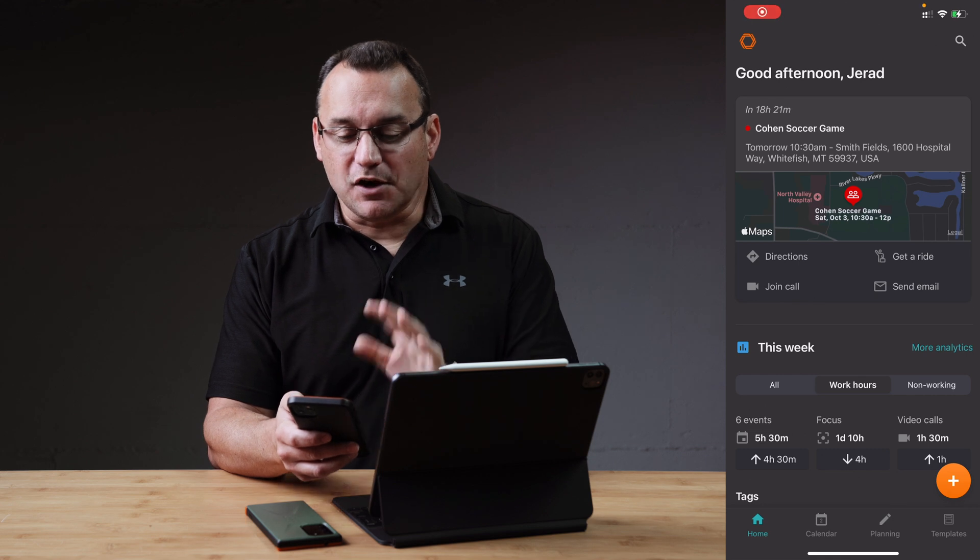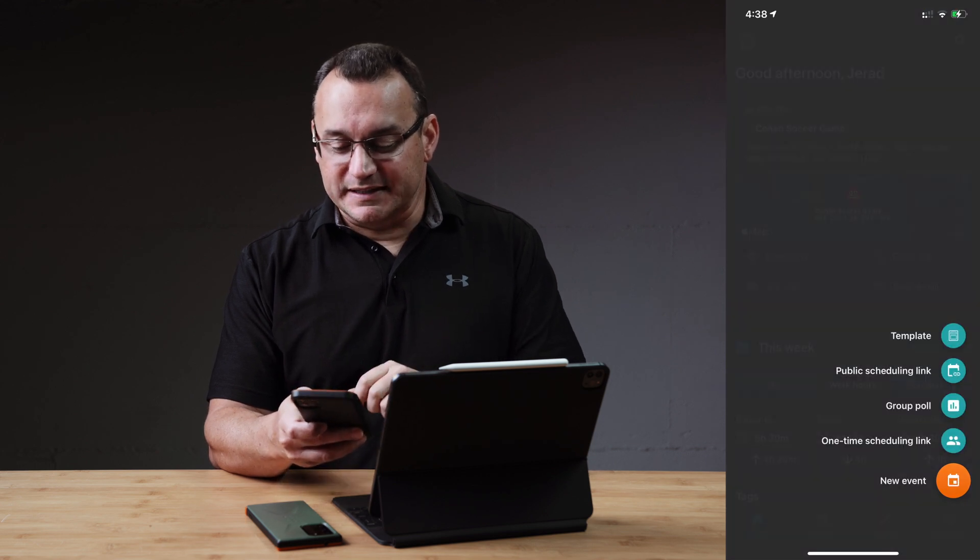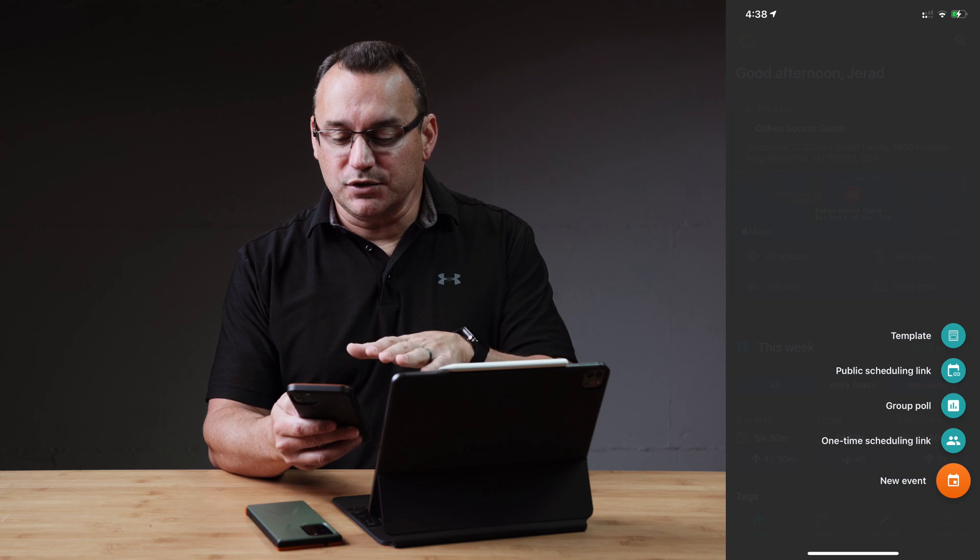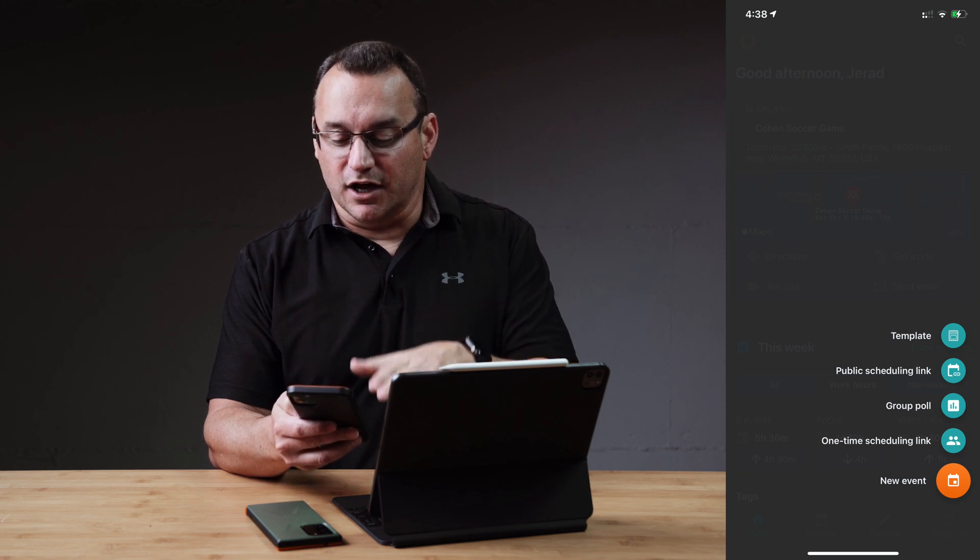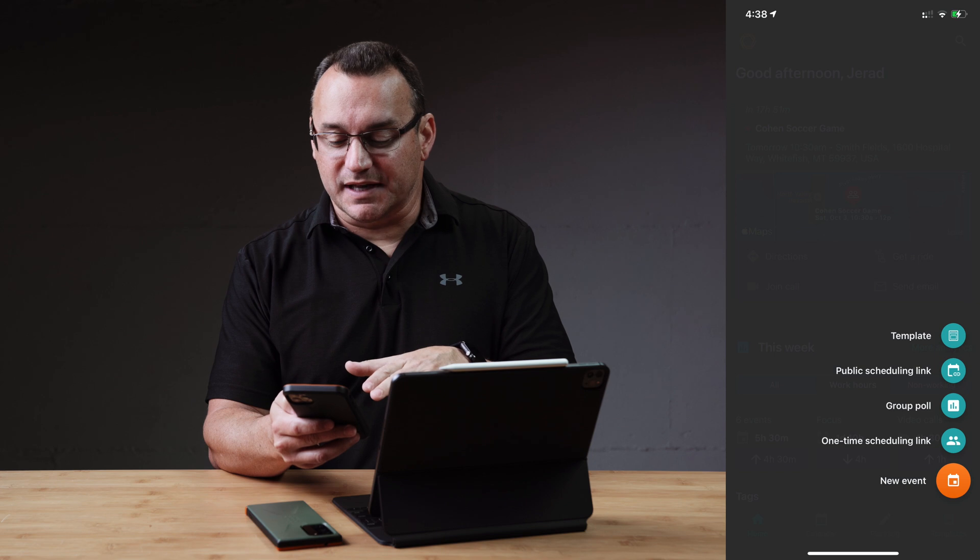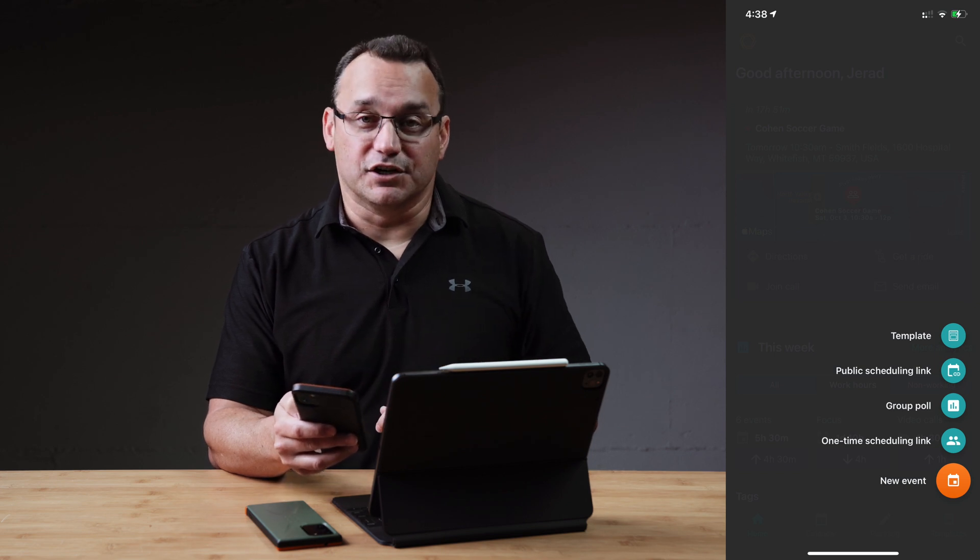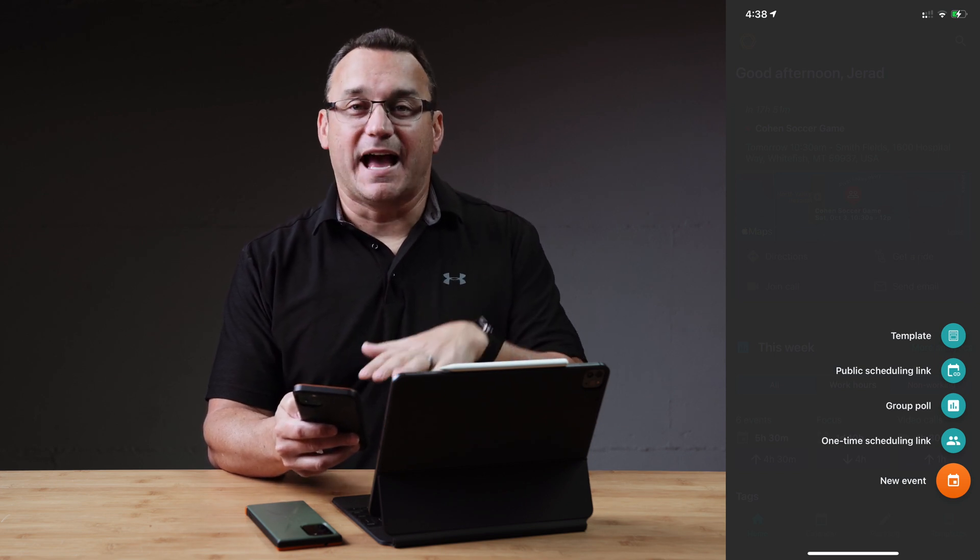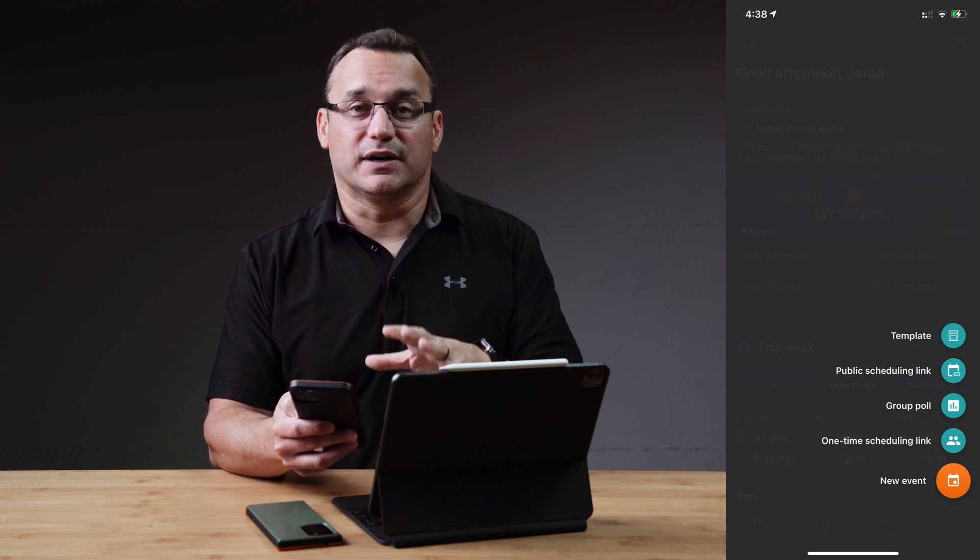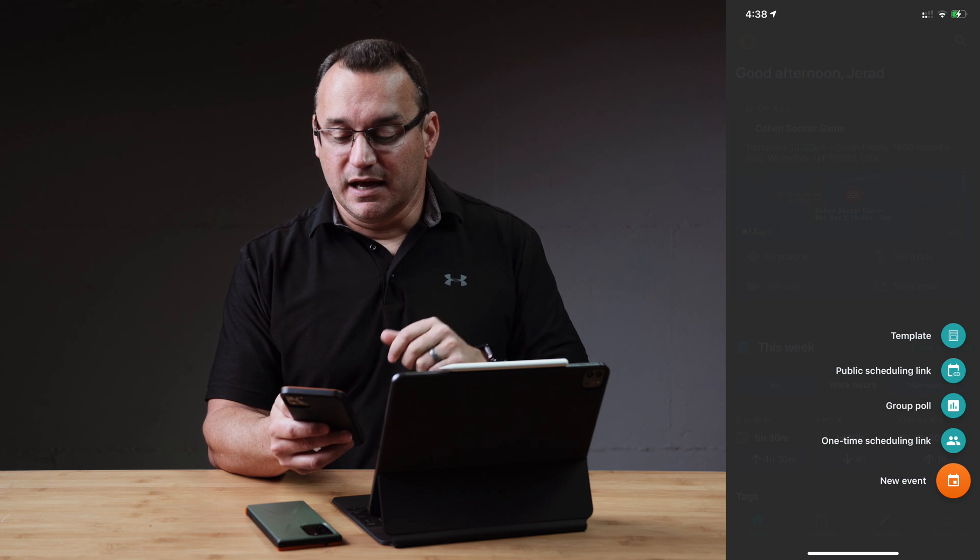So let's go back to our home screen here. I'm going to tap on that plus button and you can see I can create a new template. I can create a public scheduling link, a group poll, a one time scheduling link, or just enter in a new event. Let's work our way down really fast. Adding a new template is essentially just creating a new template or creating a new event based on a template.